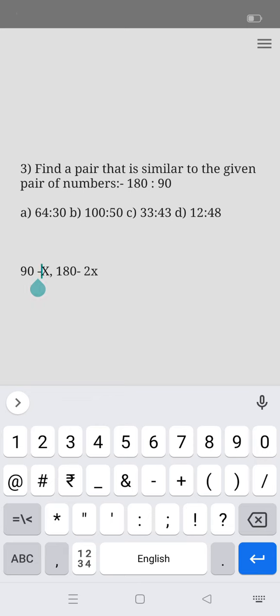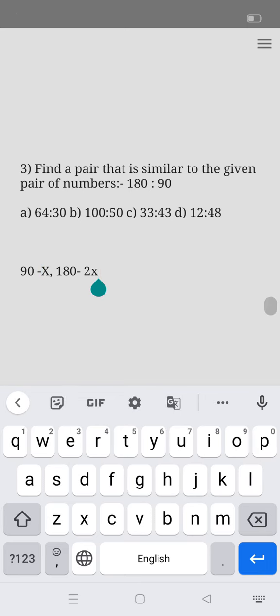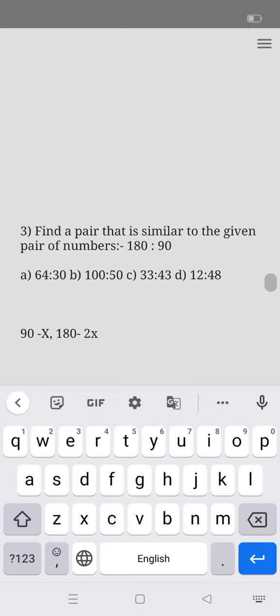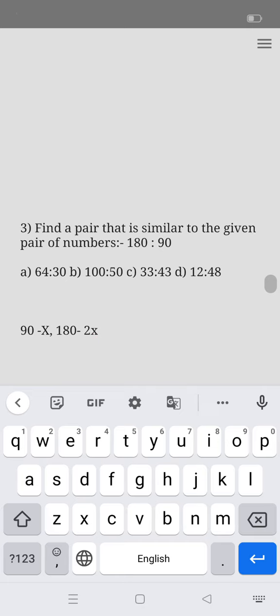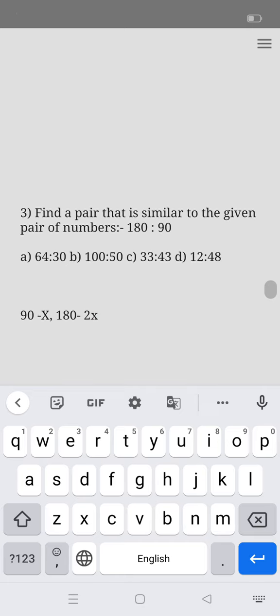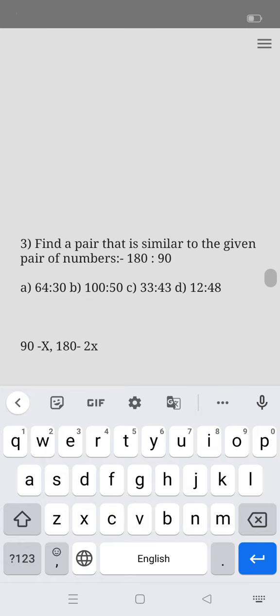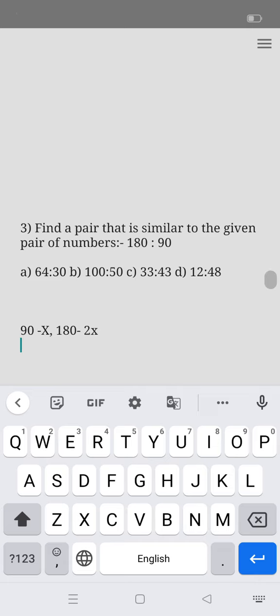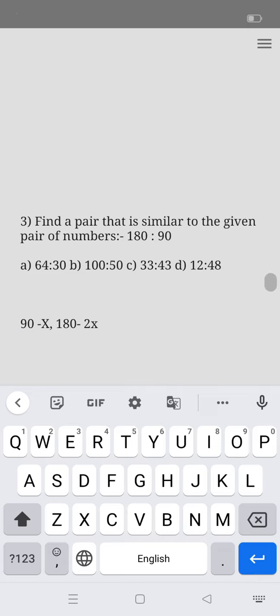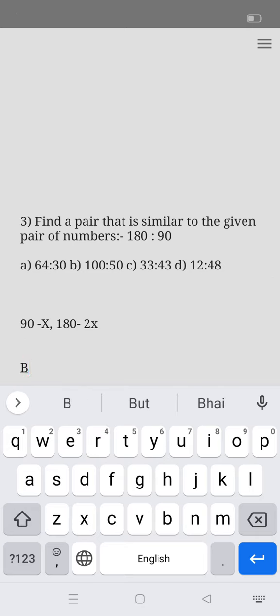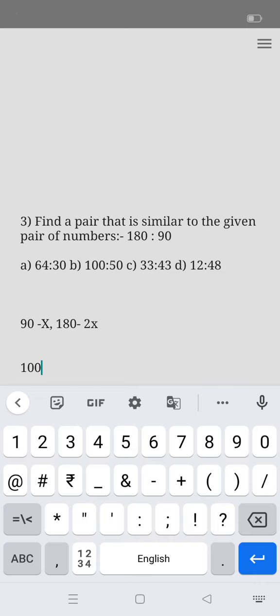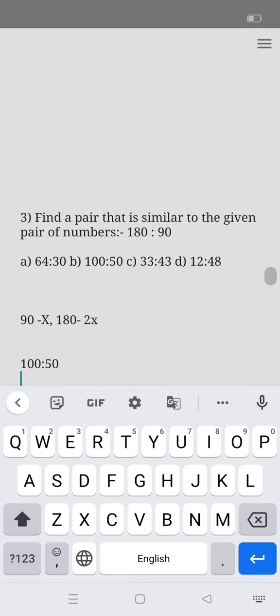90 is x, then 180 will be 2x. Find the option here which has similar pairs of numbers. So, option A: 64 is to 30, 100 is to 50, 33 is to 43. Then option B is the correct one, 100 is to 50.